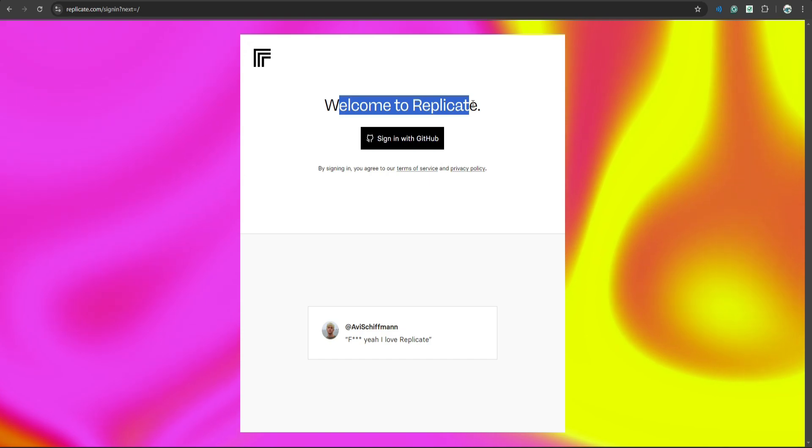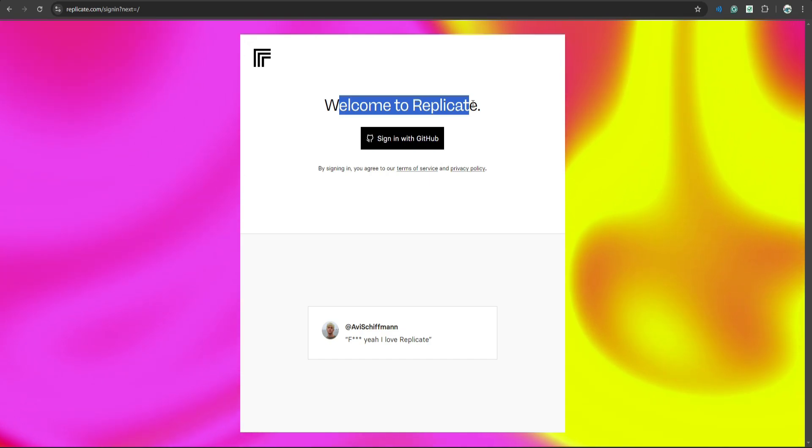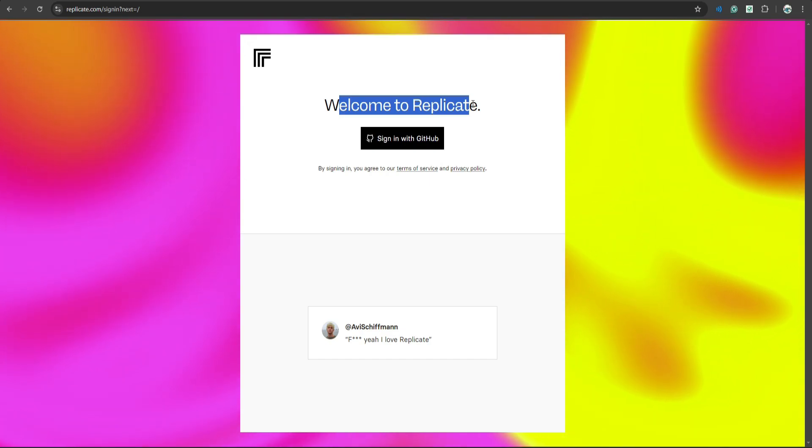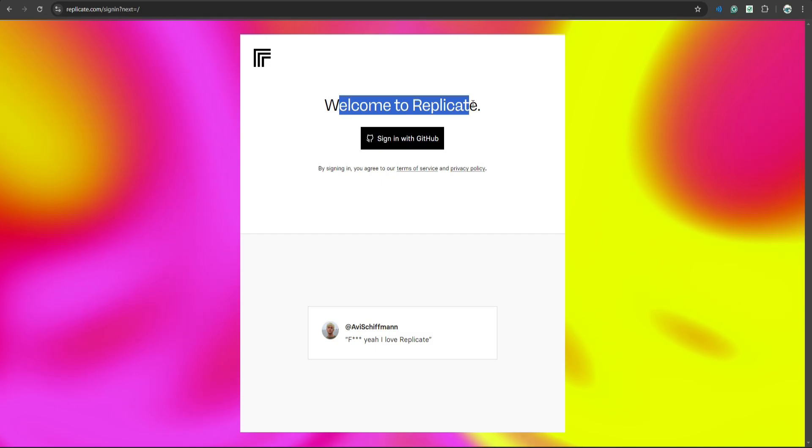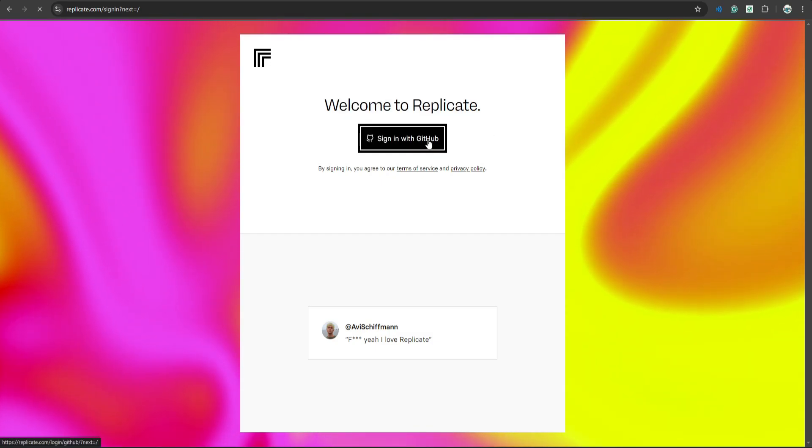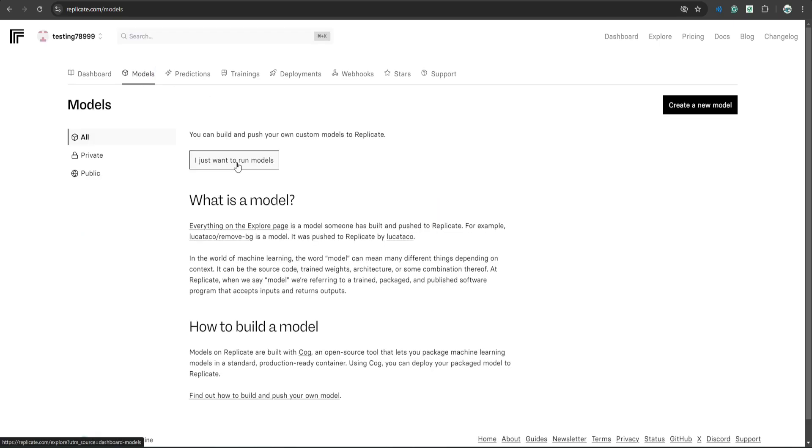You can only sign in using your GitHub account, so if you don't have one make sure to go to github.com and sign up. Once you have your account, click here and I'm logged in. So next, click models, click I just want to run models.